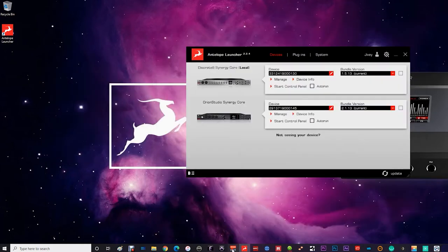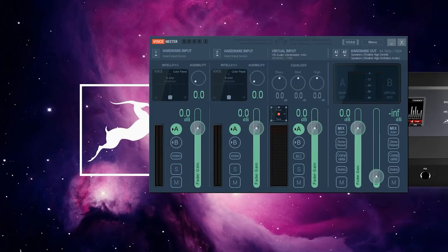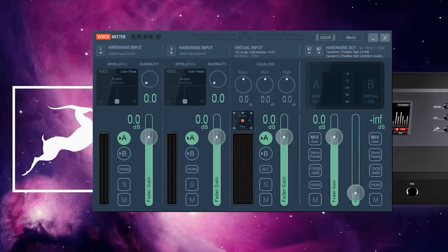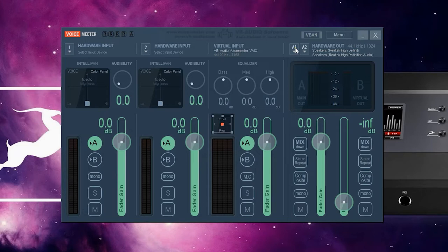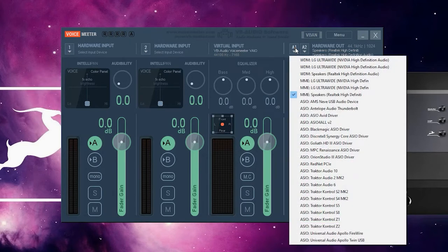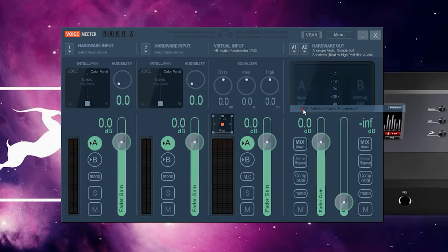Now launch Voice Meter. This is a very feature-rich piece of software, but the section we're concerned with is the hardware output in the top right of the GUI. In A1 select Antelope Audio Thunderbolt.